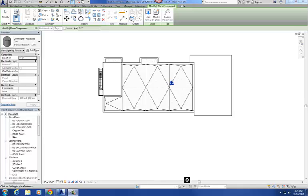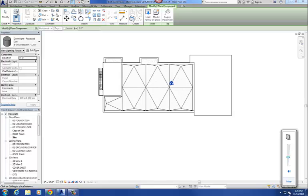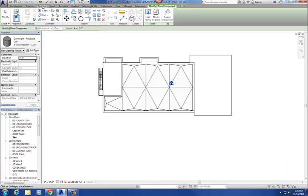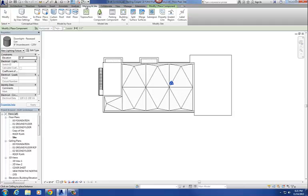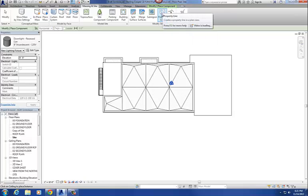This tutorial is going to be about creating a site plan in Revit. We're going to use some of the commands on the Massing and Site tab, and in particular, we're going to use the property line command on the Massing and Site tab.